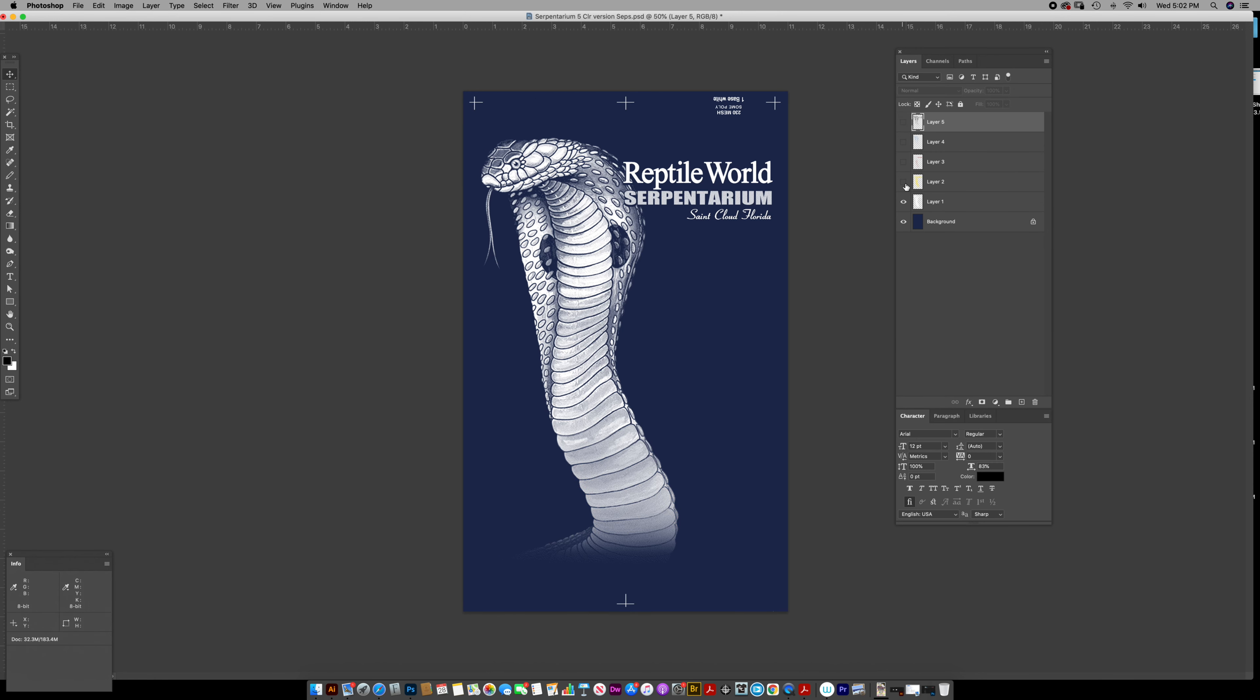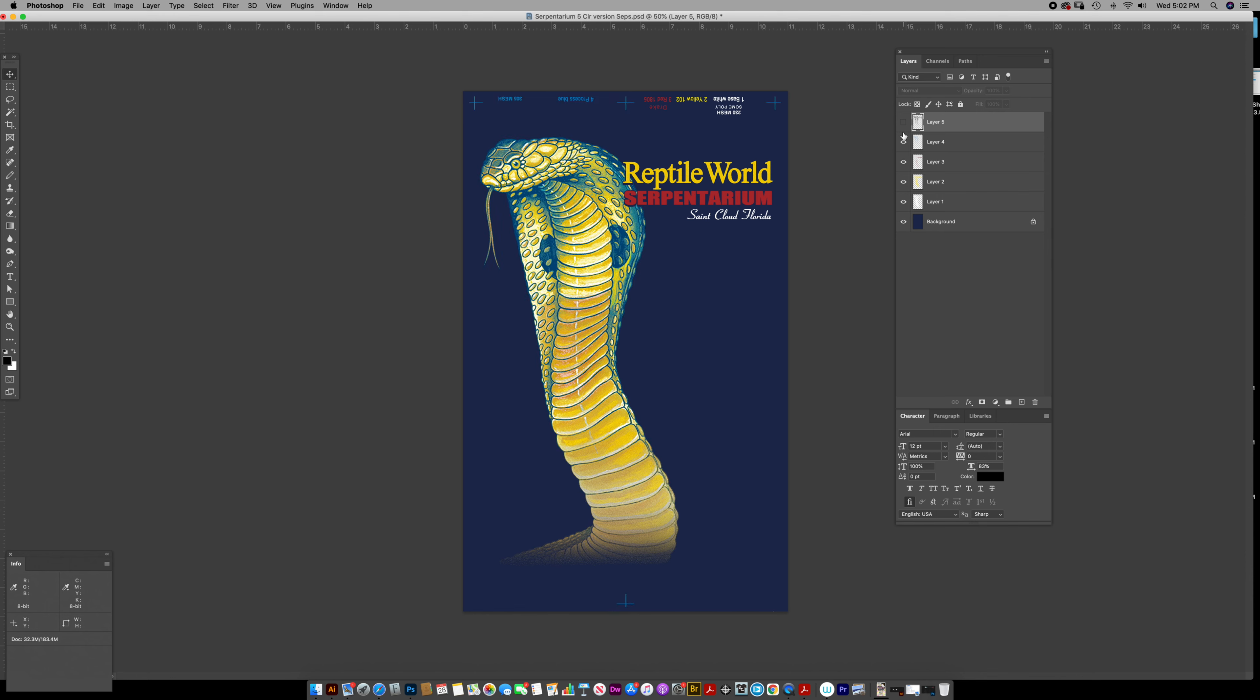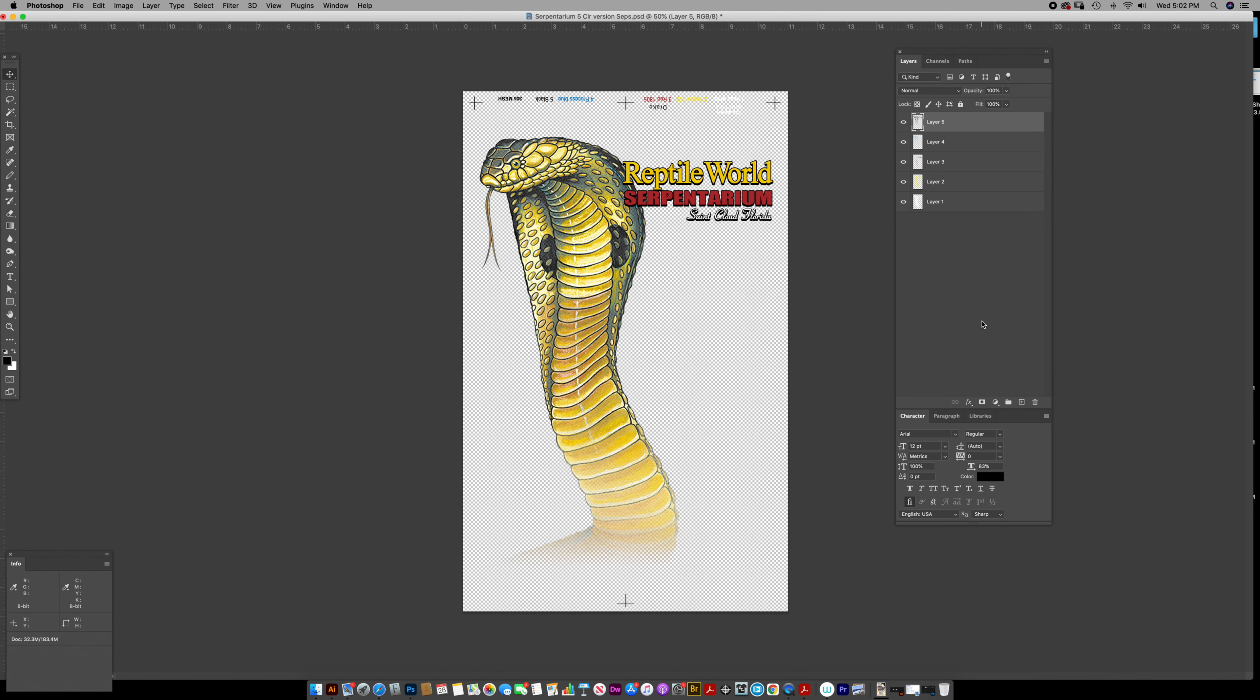So these are just like my separations in layers. Now that's my merged file. But guess what? I just delete the background. Merge those together.